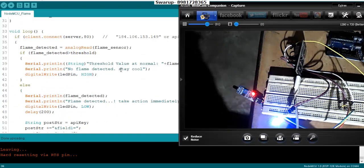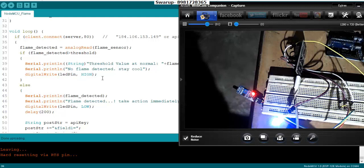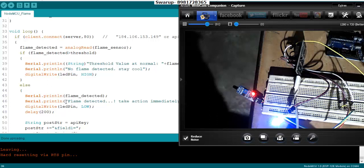That message will be displayed and the LED will be high. But the moment when the flame is detected, the threshold value will come down drastically, and then this else part is going to work.